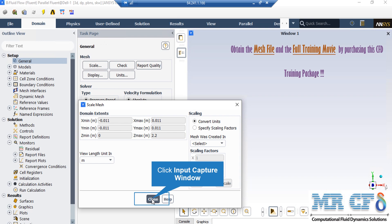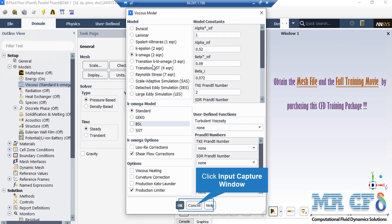Under the 'Mesh was Created In' section you can change the settings in order to activate the scaling factors. For example, if your geometry and mesh was designed in software whose default unit was millimeters, by activating these scaling factors you can change this factor to your desired value in order to set the length to the appropriate unit.